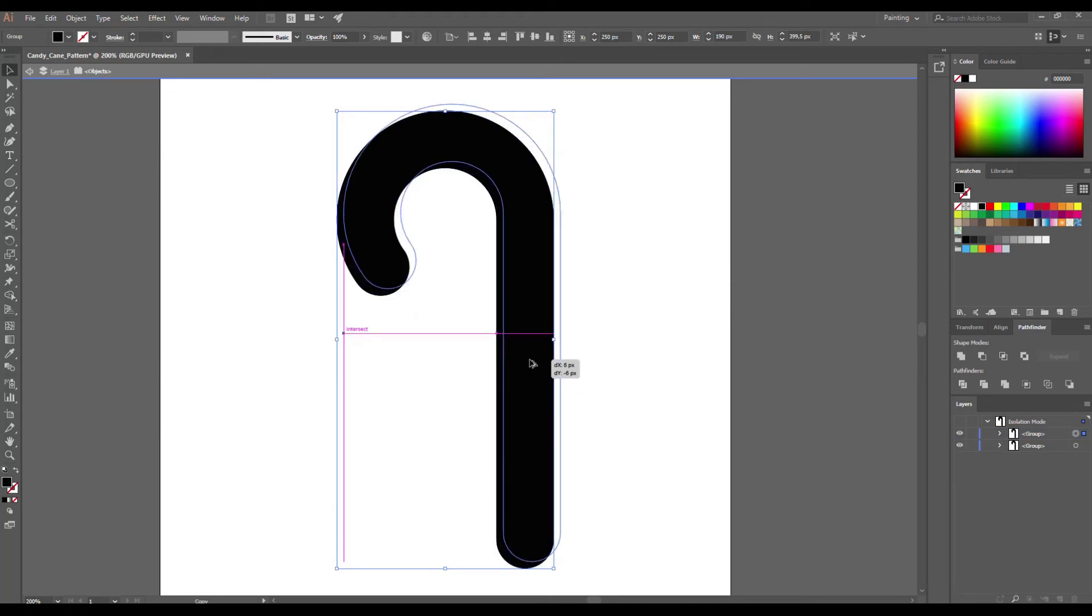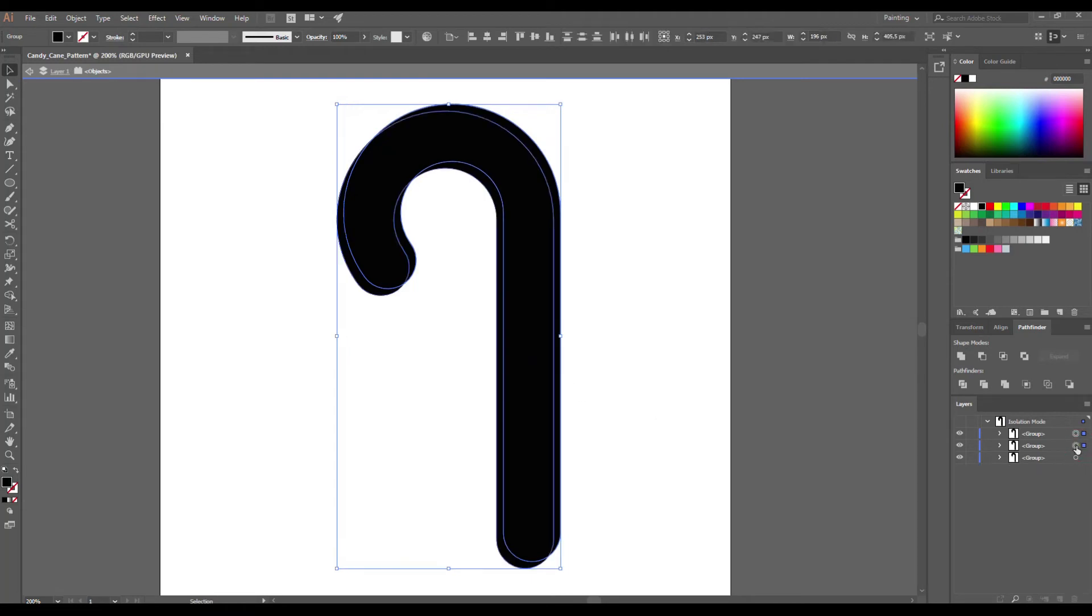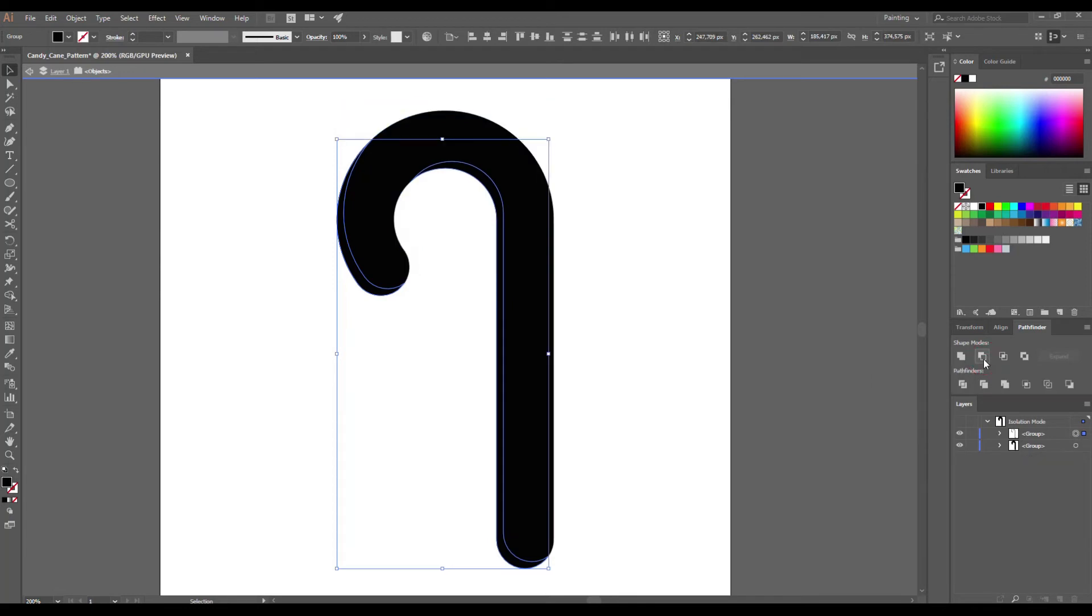Select one copy, hold Alt key and move here. In the Layers panel select two shapes holding Shift, go to Pathfinder and click on the icon Minus Front.